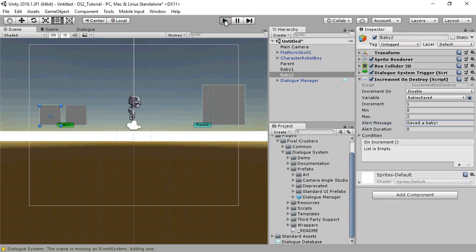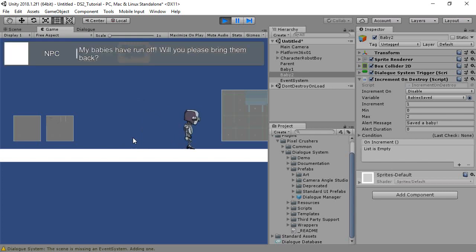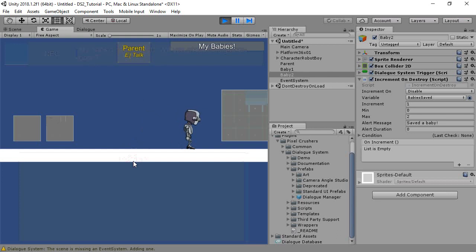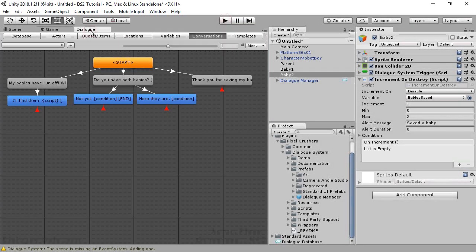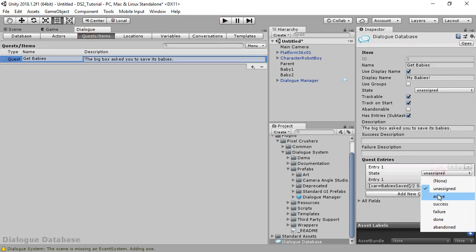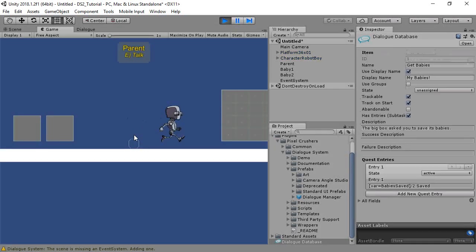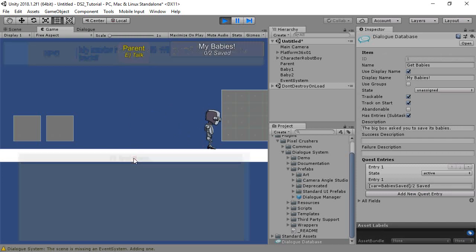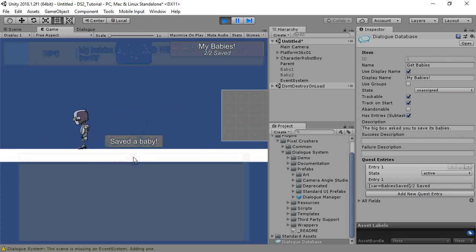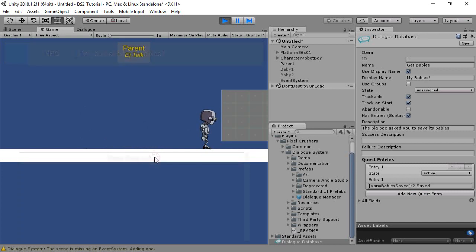Now we'll play the scene and talk to our NPC. We'll accept the quest. I can see that I forgot to set the quest entry to active, so we're not getting the entry text. Inspect the quest and set the entry one state to active. Now play the scene again. Accept the quest — we have our counter. We pick up the babies and talk again, and there we go.